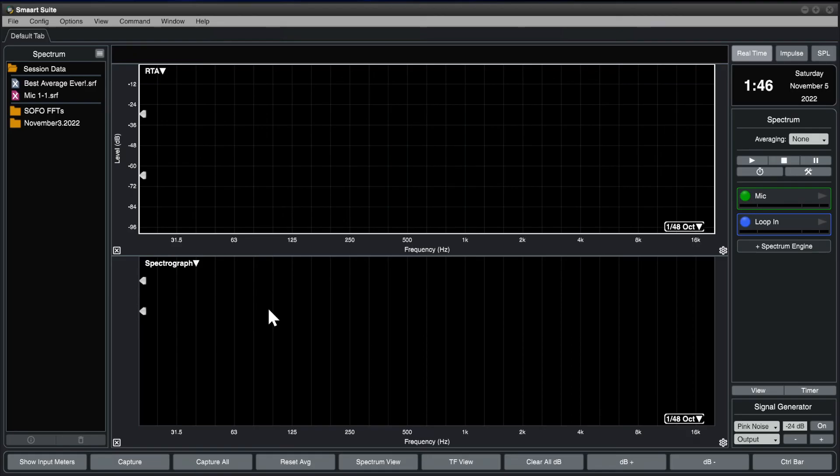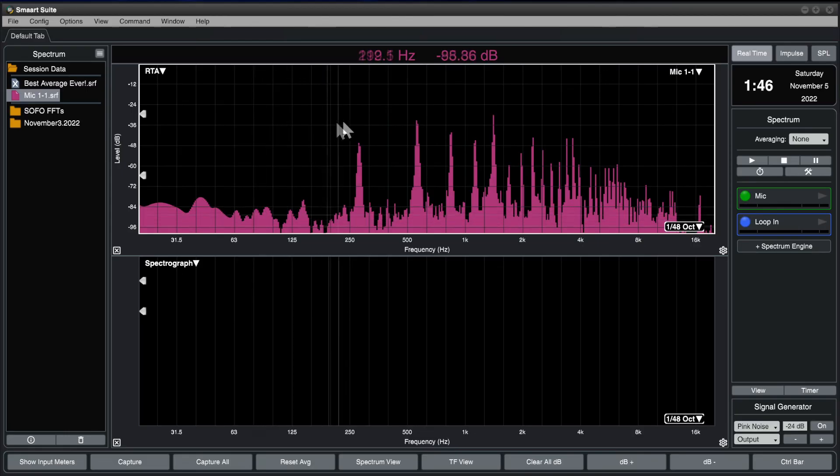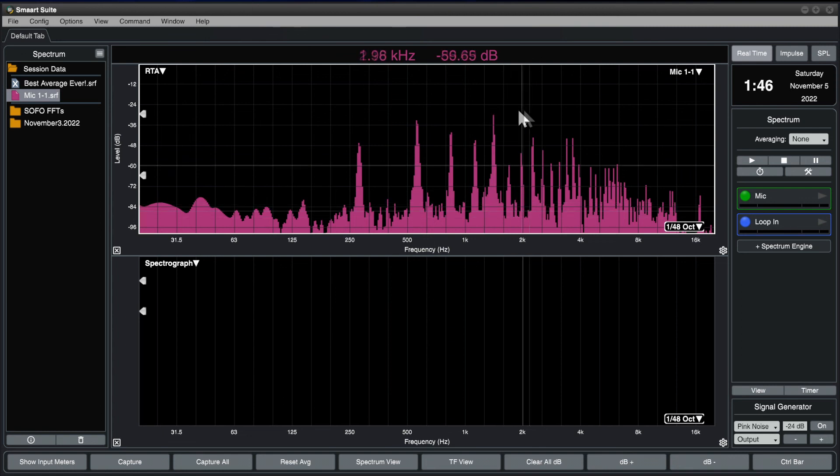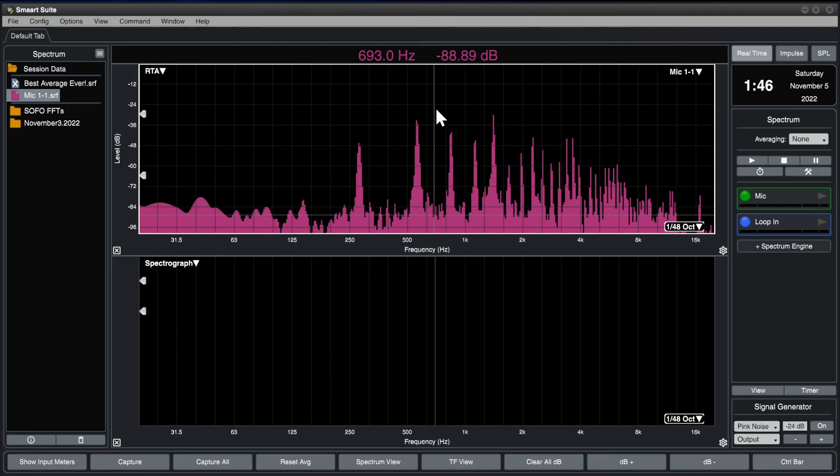Whenever data is displayed, the cursor readout area above the graph displays information about measurement data that is located under your cursor.